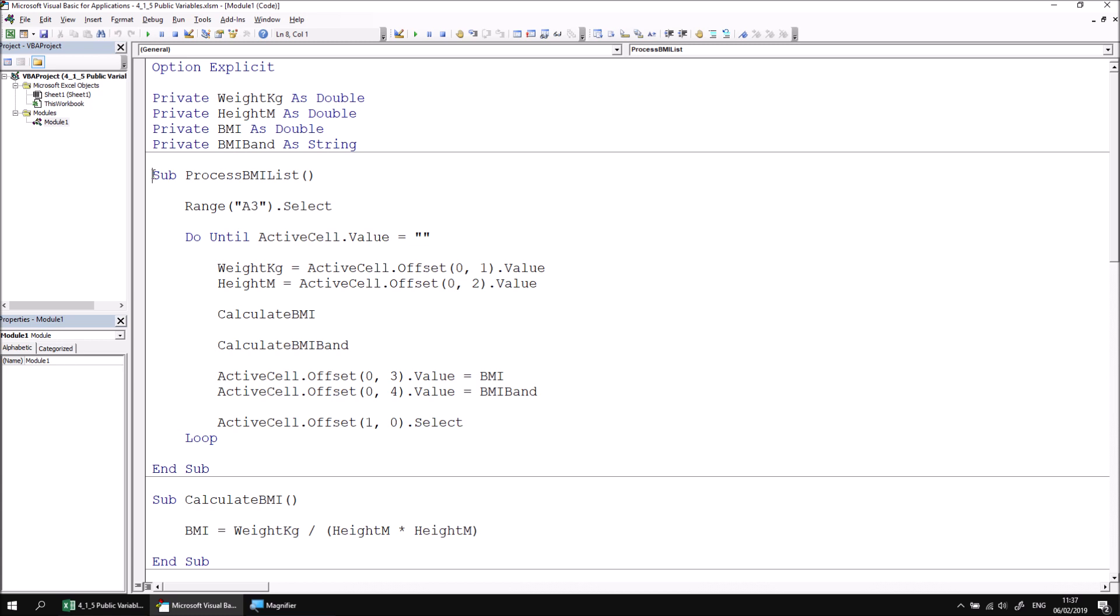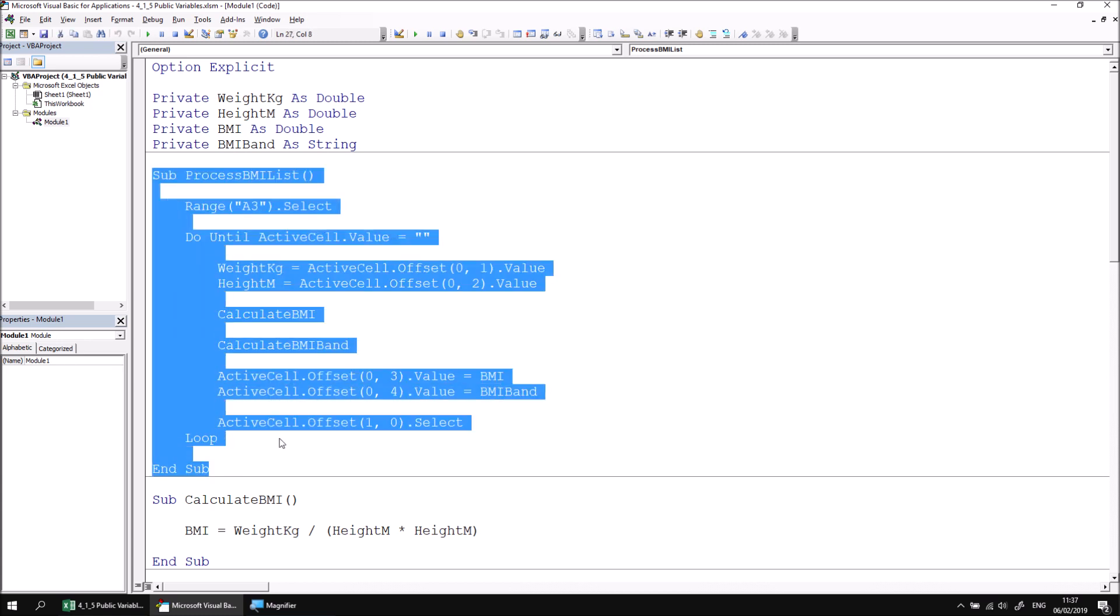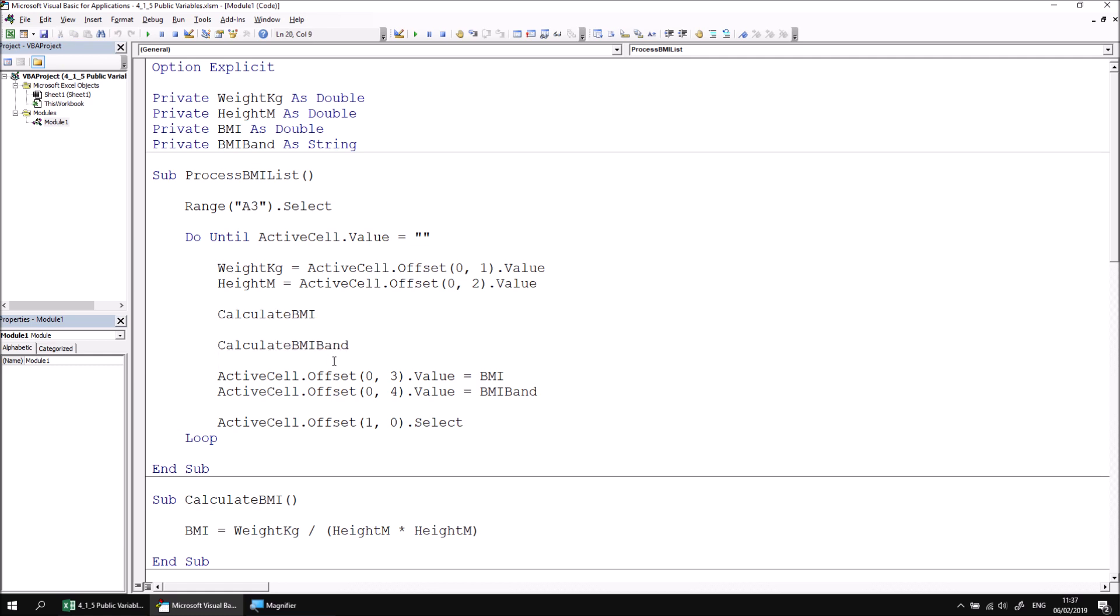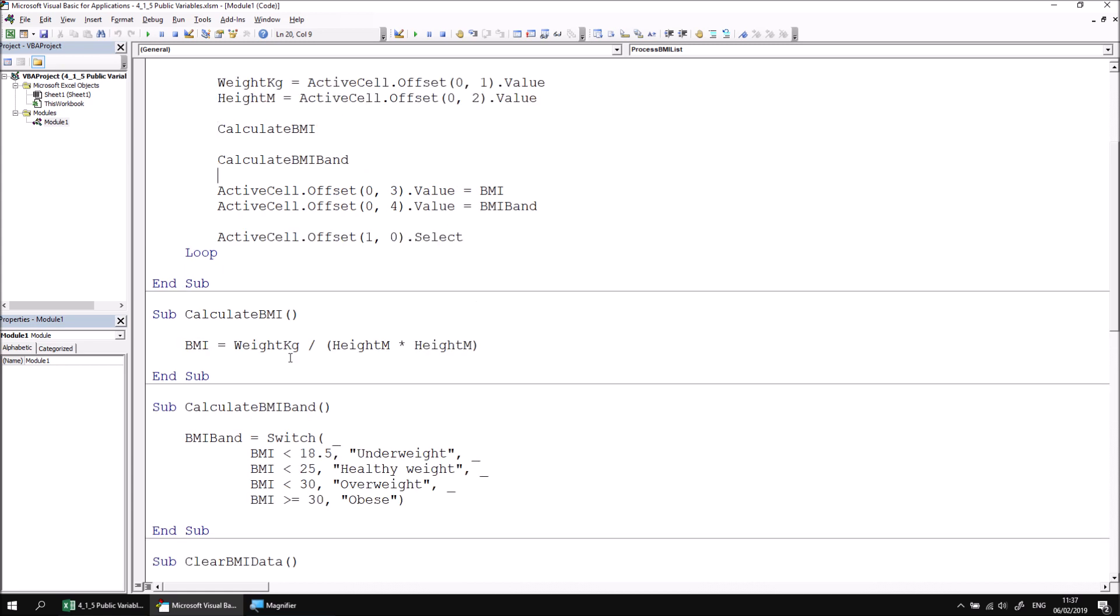We have a main procedure called Process BMI List, which makes a call to two sub-procedures, Calculate BMI and Calculate BMI Band. Each of these performs a calculation and assigns a value to a variable, and all of the variables involved in this process are declared as private to the module in which they're declared.